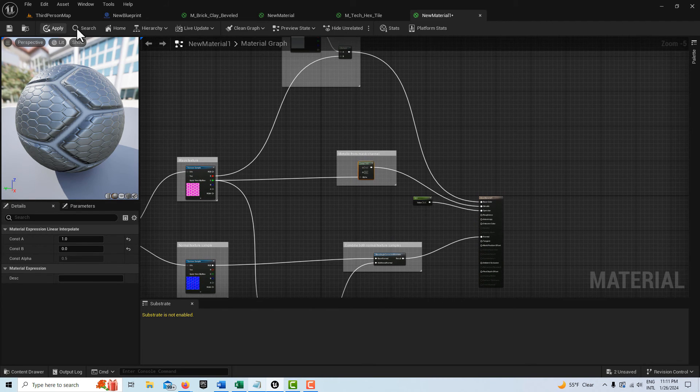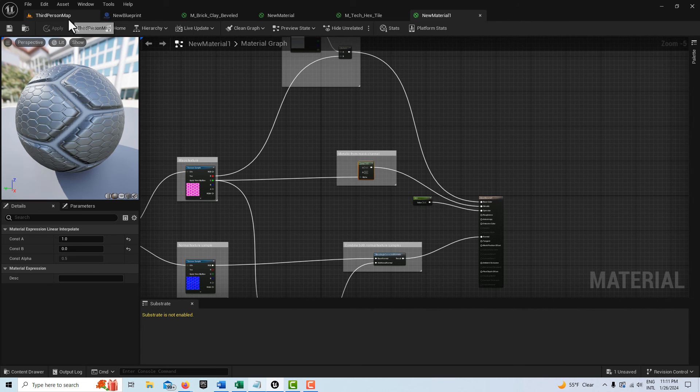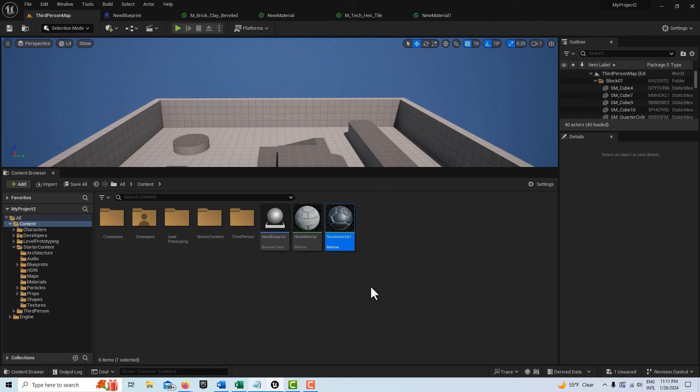And you would just apply and save that. And then you've got the material.